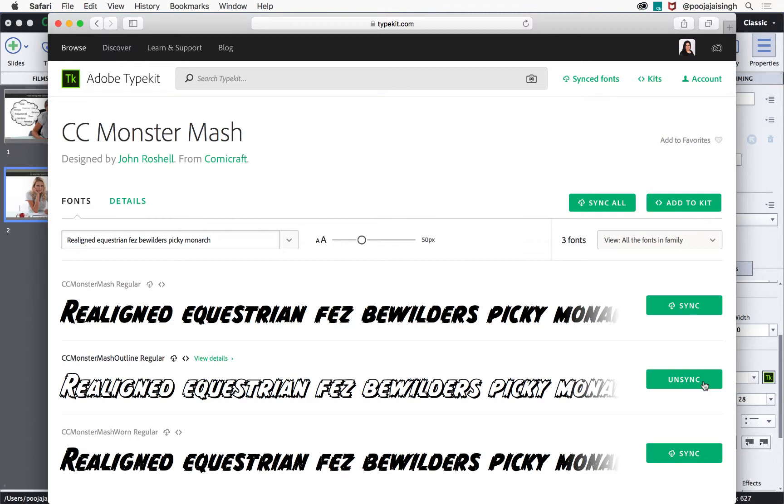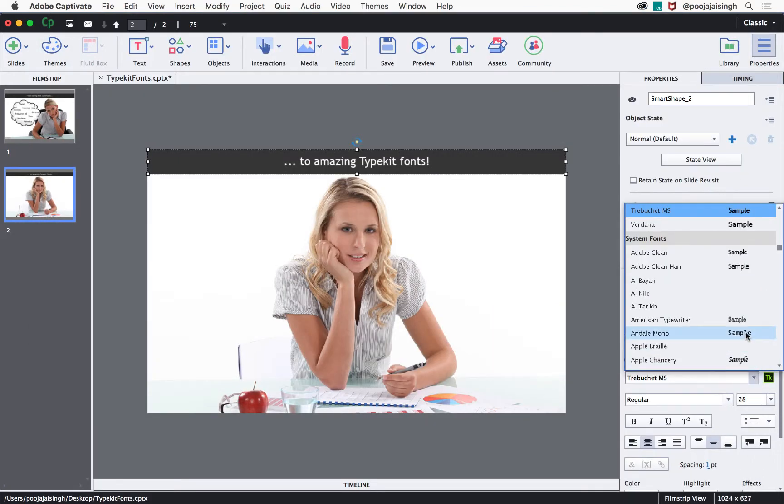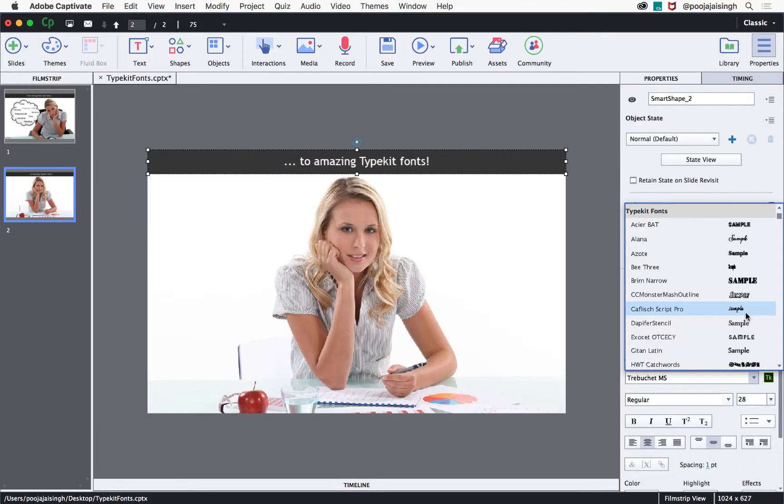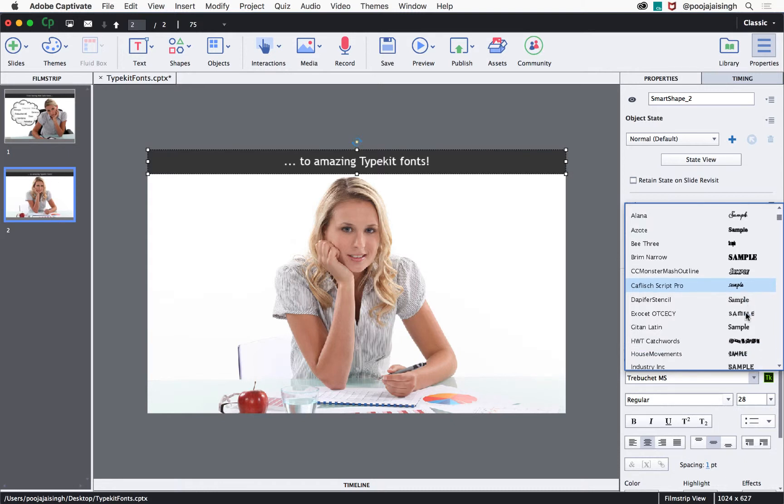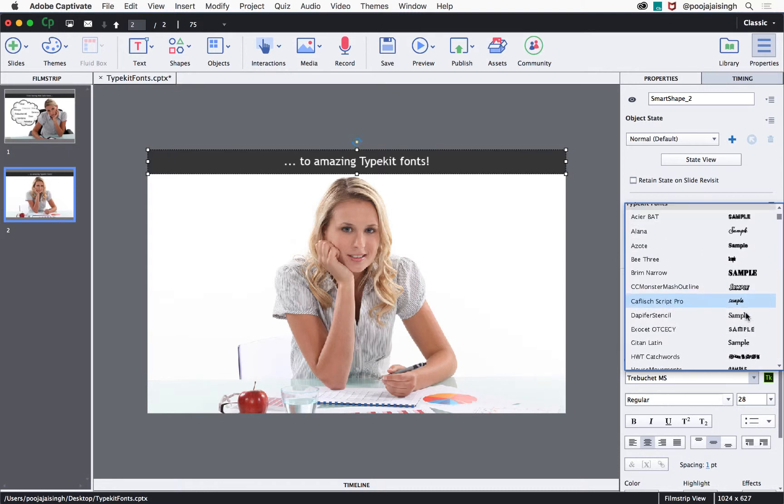Let's go back to Captivate and open the character dropdown. The Typekit font you synced will appear in the captions dropdown list. Notice that all the Typekit fonts I have synced with my Creative Cloud account show up in this list.